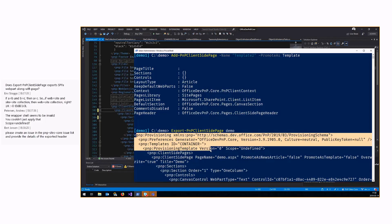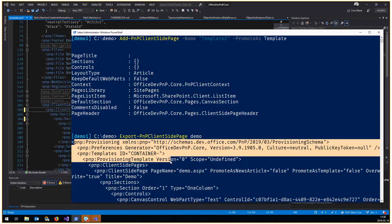Scope is an ability in the engine to restrict your template to the root web or any web. The scope is undefined by default because we don't make an assumption about where you come from with the template. But you can restrict the template to work only on the root web, or also on subwebs — that's basically what the scope parameter does.